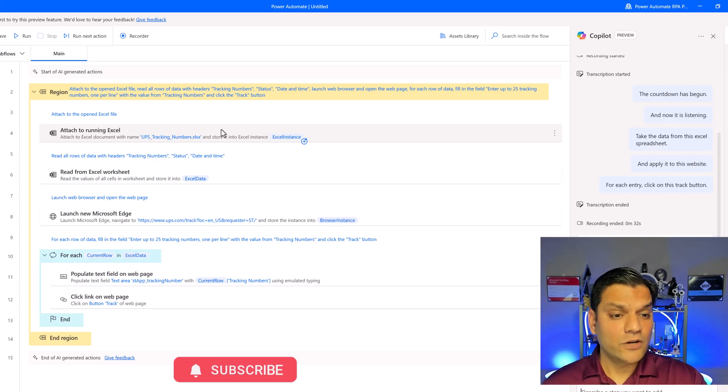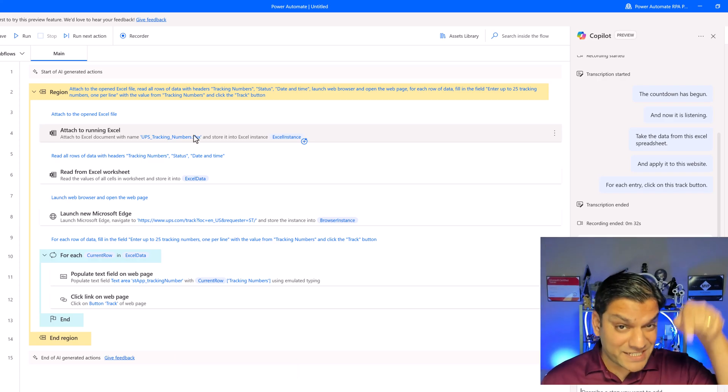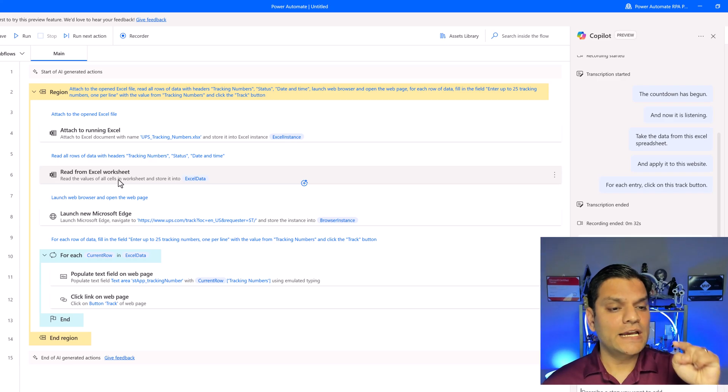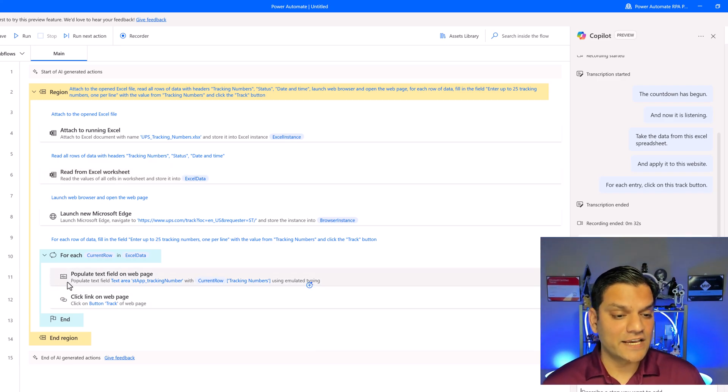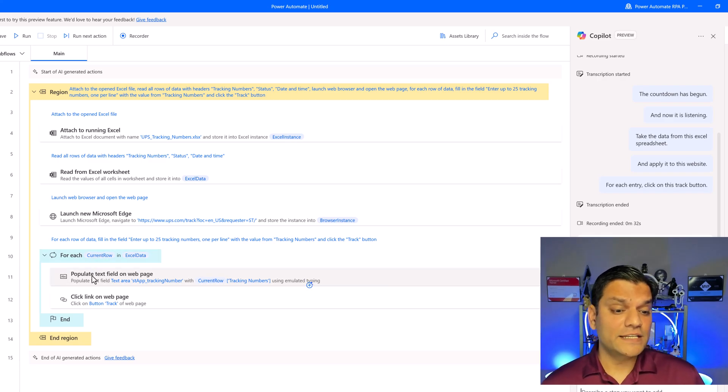It goes ahead and uses that Excel spreadsheet. The one that I showed you. Then it is going ahead and reading from Excel spreadsheet line by line. See that's why it has a for each. For each row in Excel data. But what does it do in the for each?